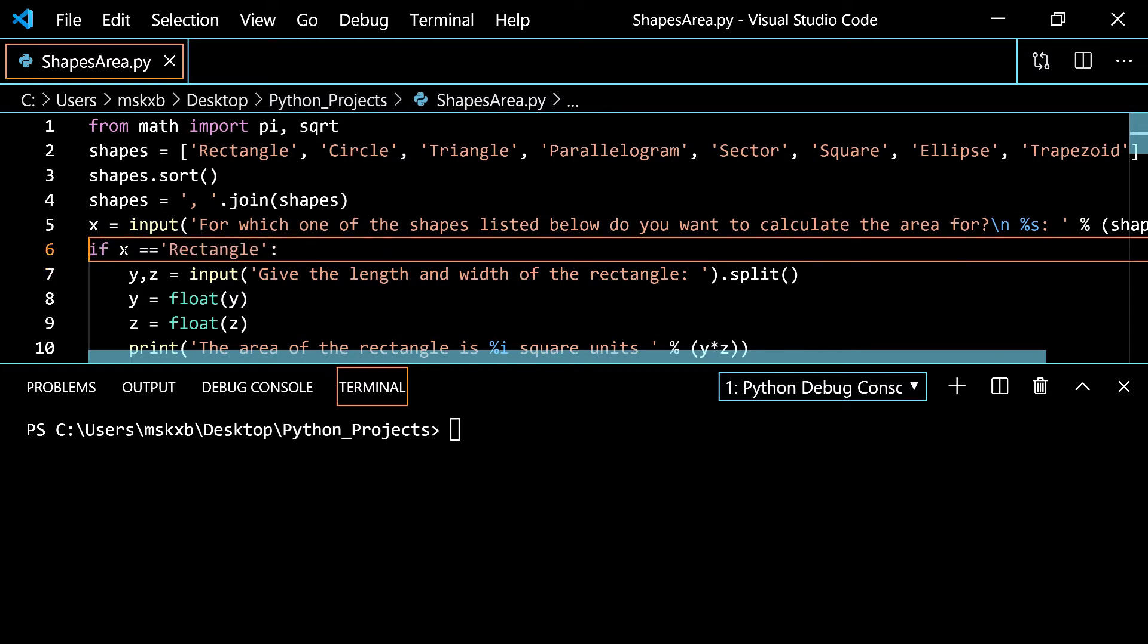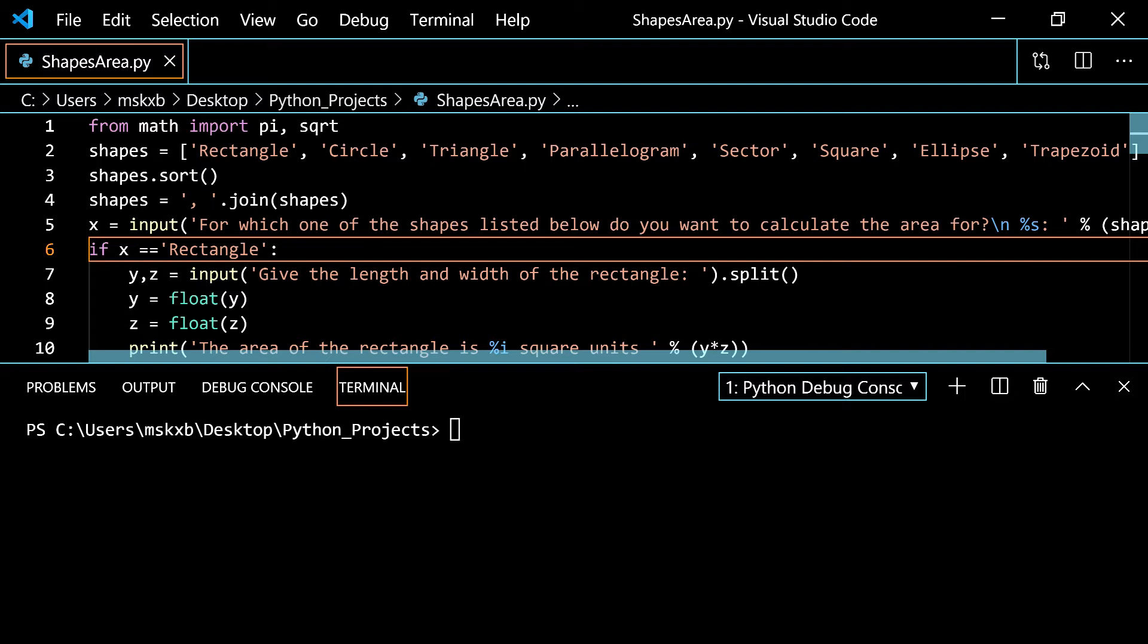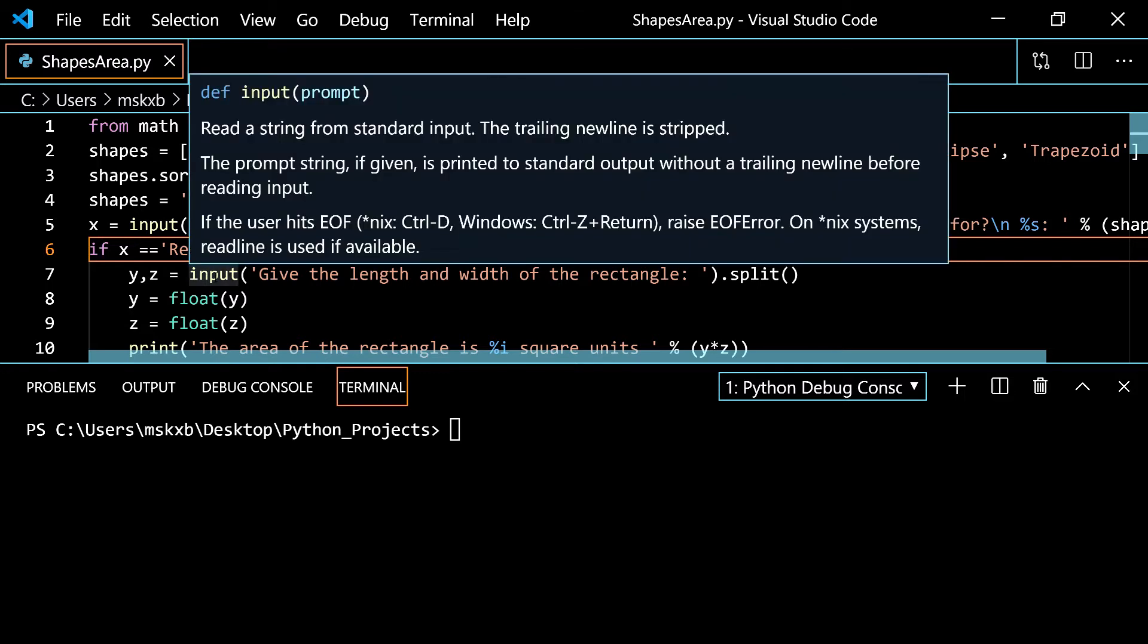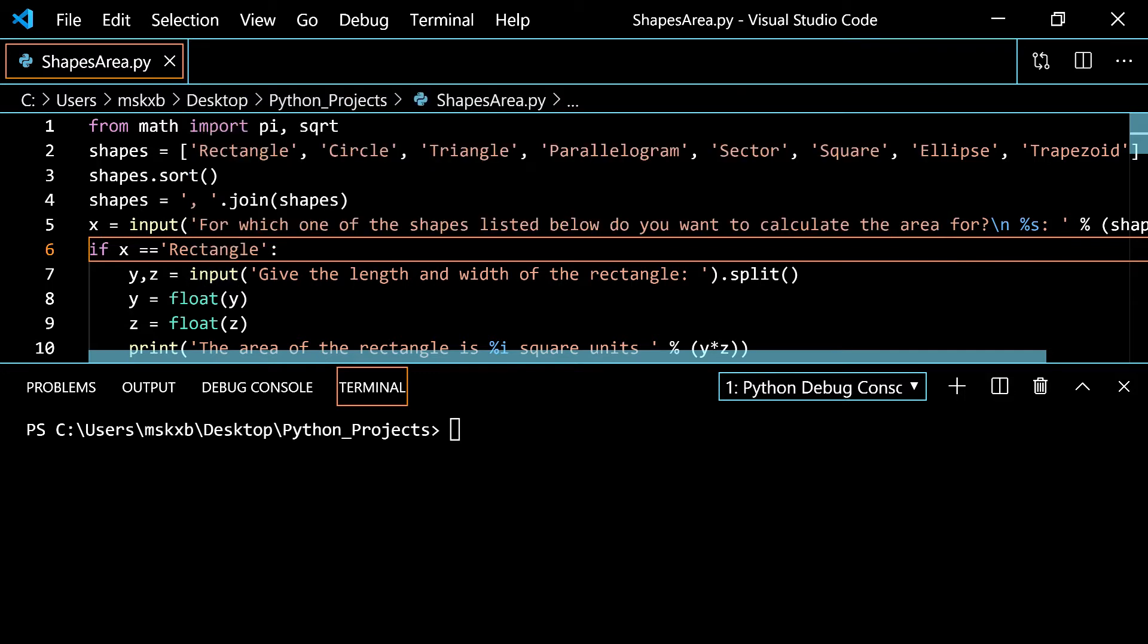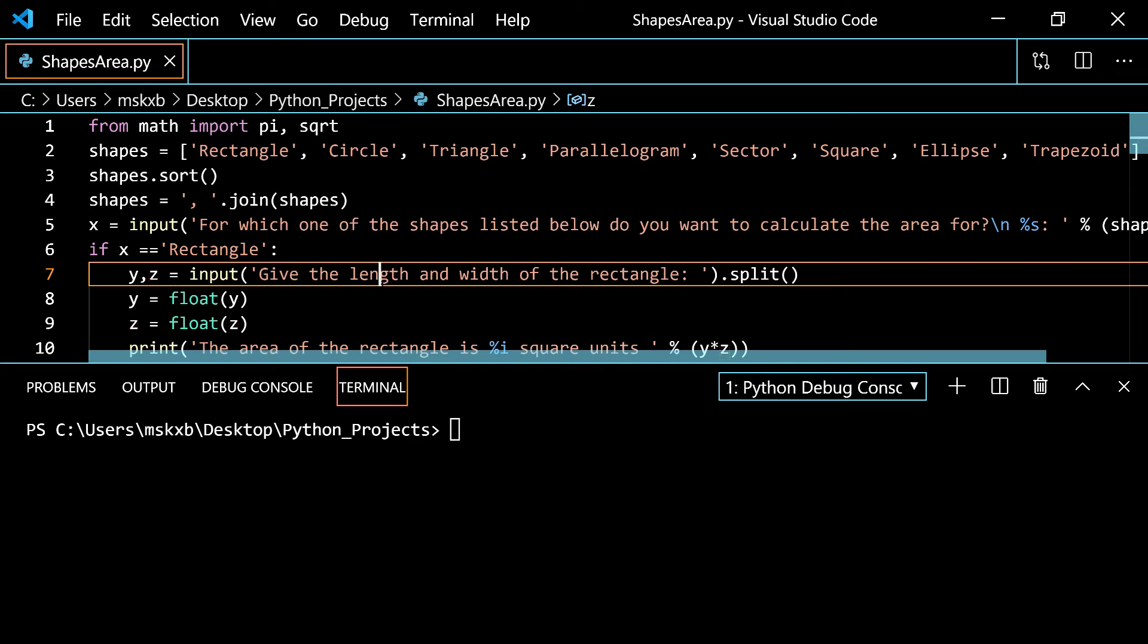Now we move on to the sixth line here. If x is rectangle. So if you put in x for the input, well rectangle, then it'll do this. Y comma z equals input, give the length and width of the rectangle dot split. I haven't seen this before. What this does is it sets y and z to be the two values that you give. So give the length and width. Length is y and the width is z and you split it up with a space.